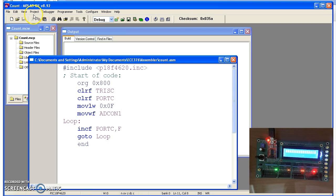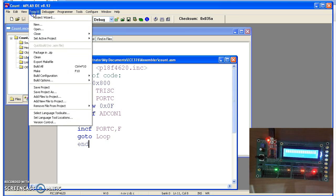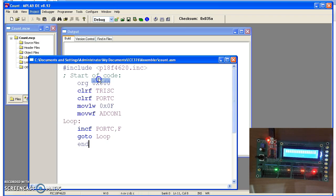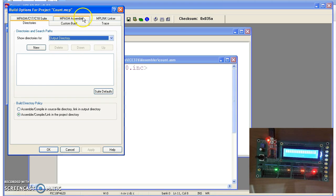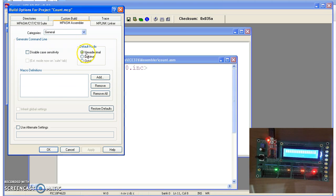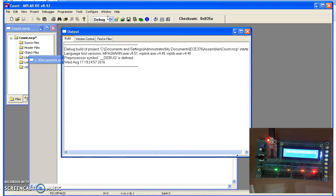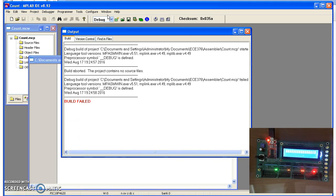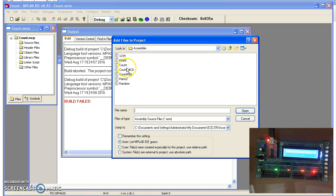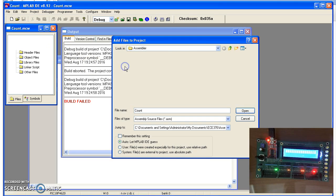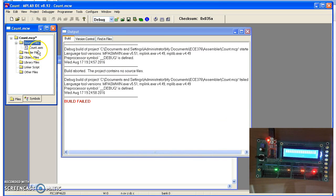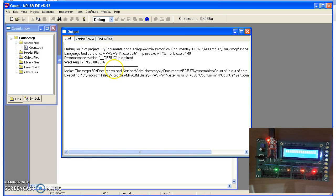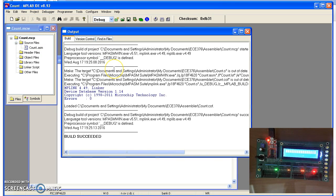I'll also again change the default to decimal, so going to Project, Build Options, Project. Under Assembly, change everything to decimal. If I do Build F10, and again, I forgot to include the file. Let's do add file, count.asm. Try that again. I just created a program.